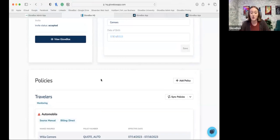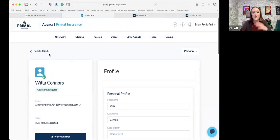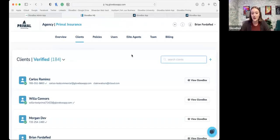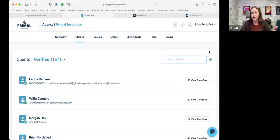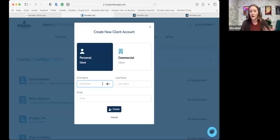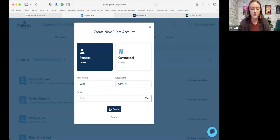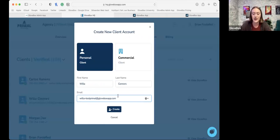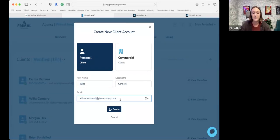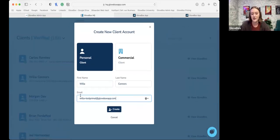Prospects can absolutely be added to the app. That's really the great thing about Glovebox — it doesn't just have to be current clients. It could be prospects, referral partners, really anybody. All you have to do is click this Add Client button next to the search. If this is a prospect, you'll just need their first name, last name, and email. We will ask if this is personal lines or commercial, but you can always add both if you need to. Something to note when creating a new client: we pull from your AMS system, so I always recommend using that same email you put in your AMS. That way, when we get the data sync, it's going to merge those accounts rather than duplicate them.